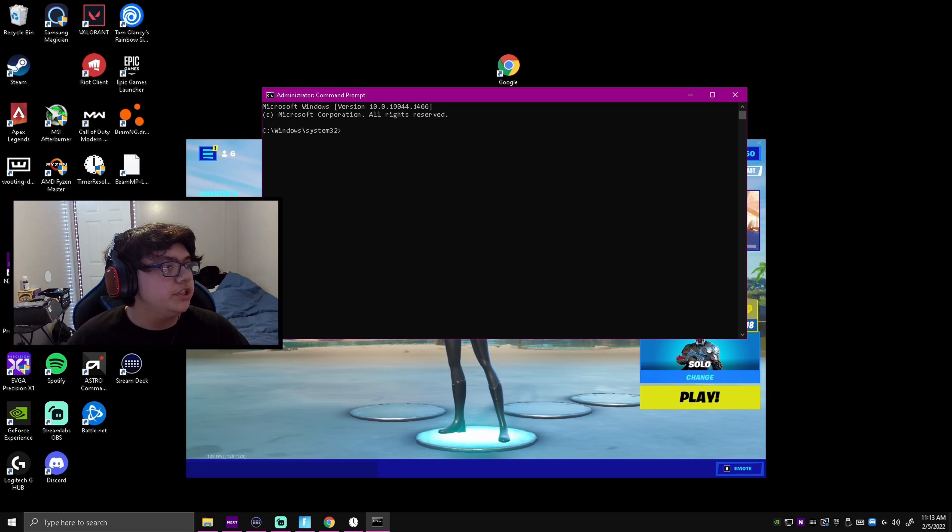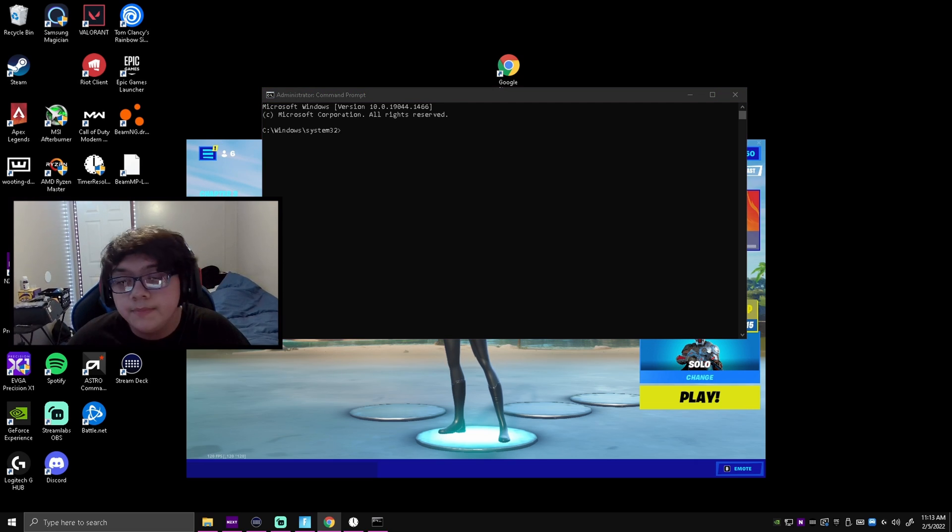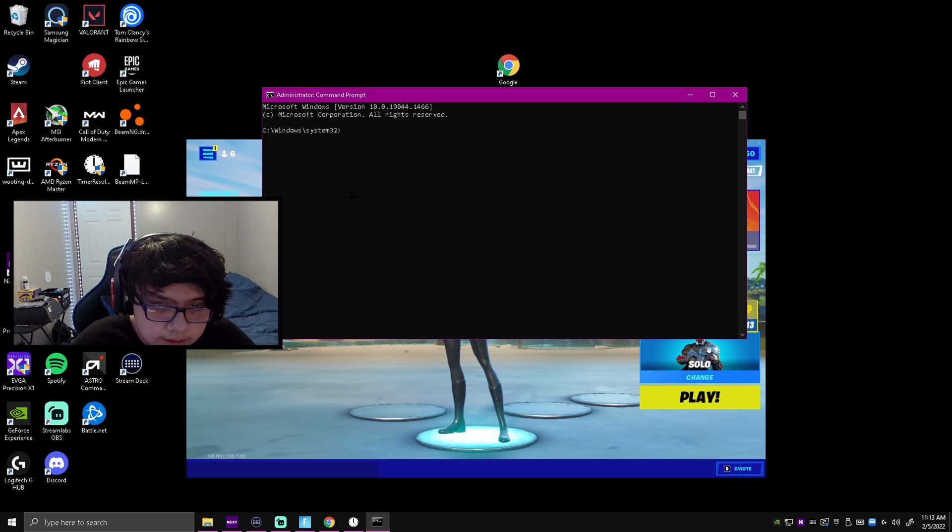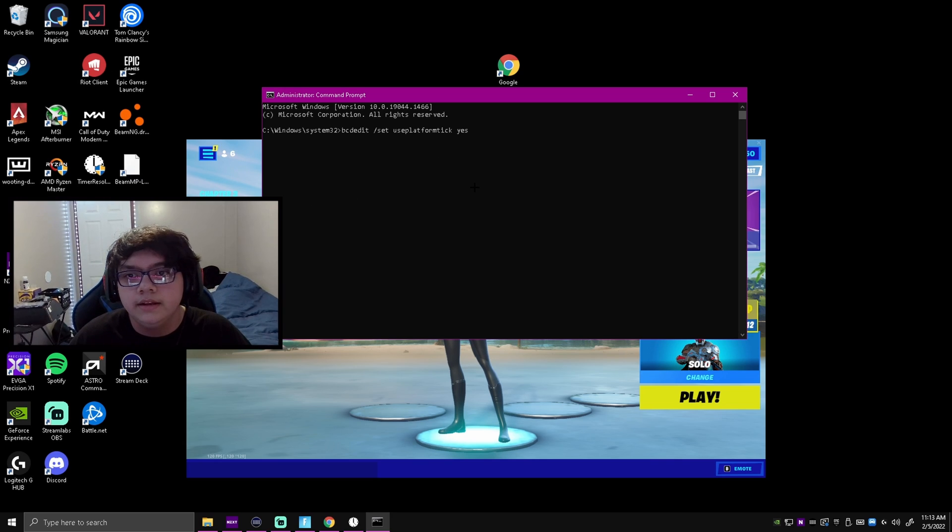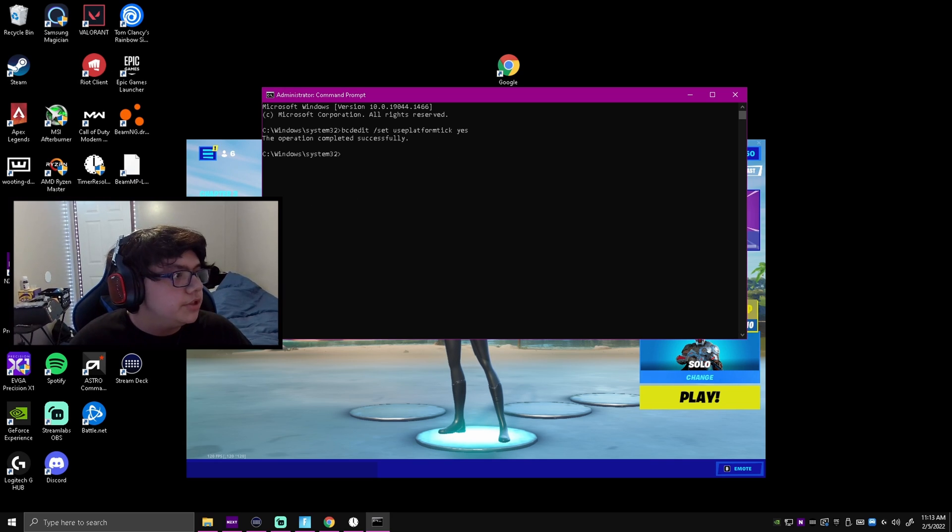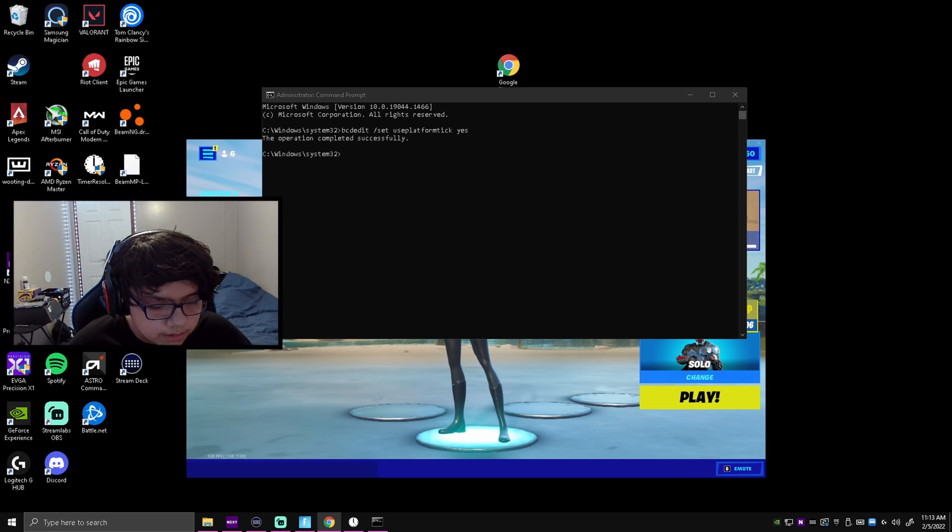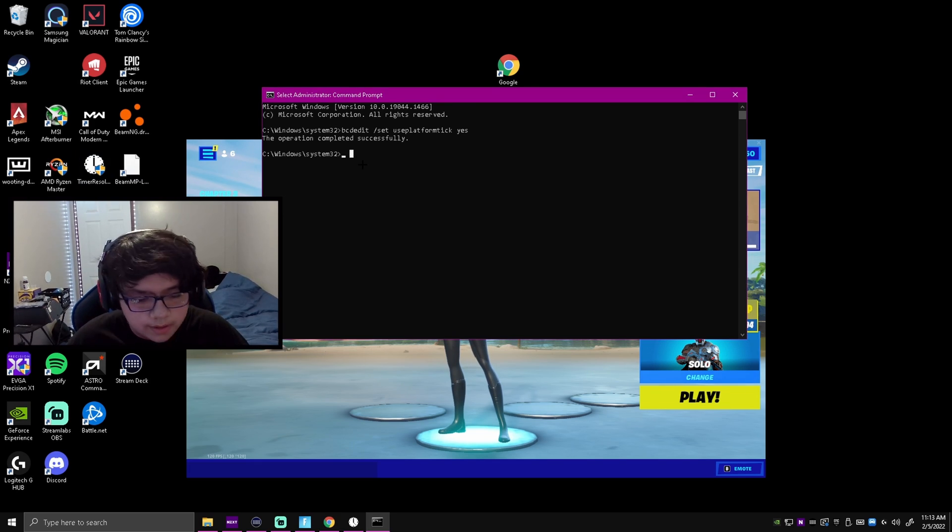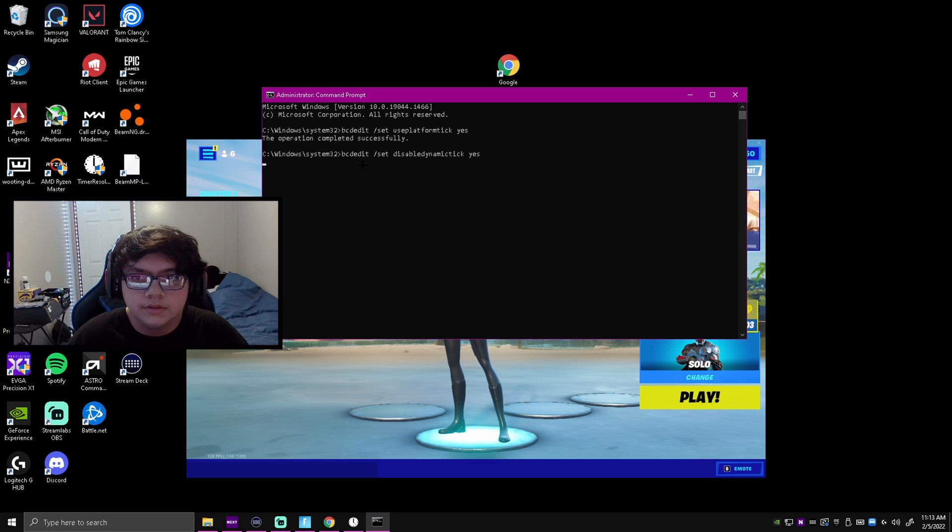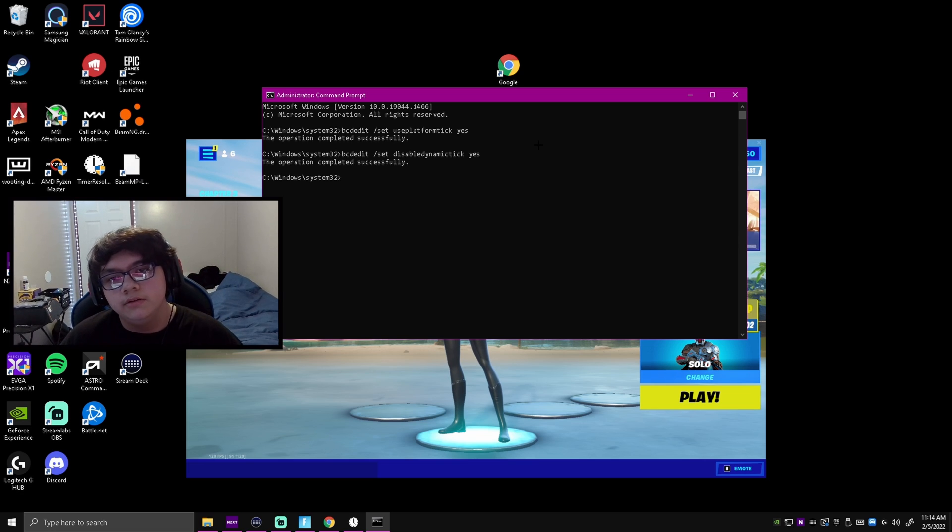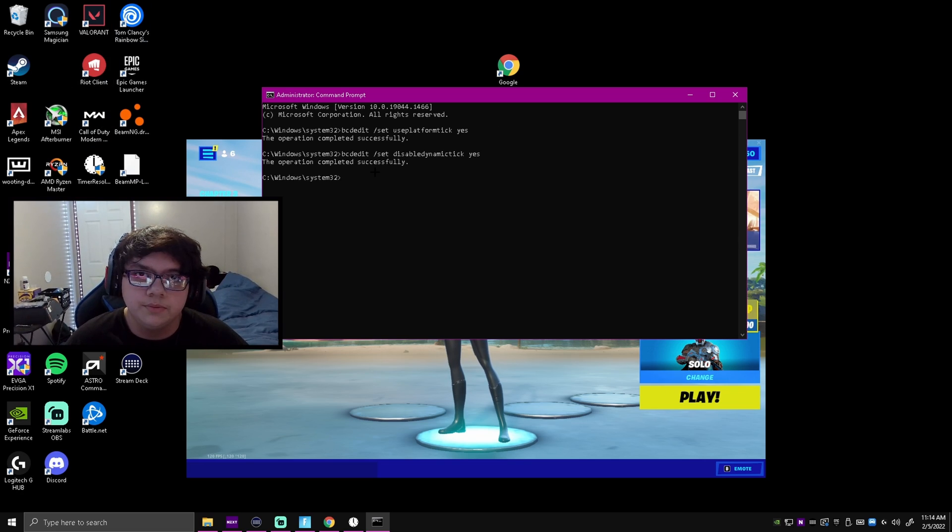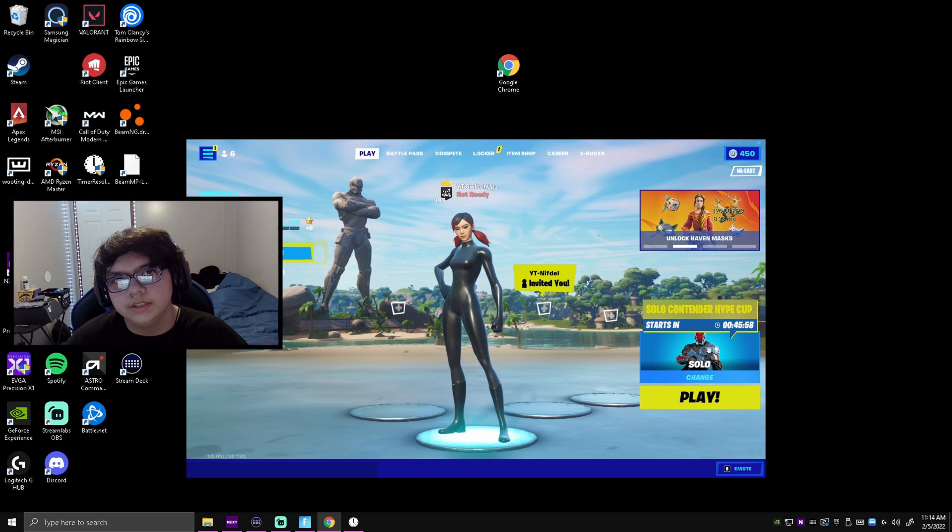What you want to do is copy and paste this exact code in, then click enter. Then you'll copy the second one in—it should be linked in the description too. Just click yes or enter and it should say operation completed successfully.